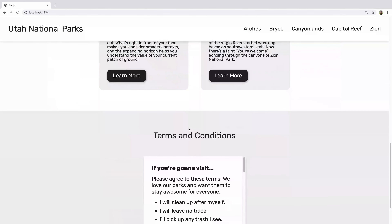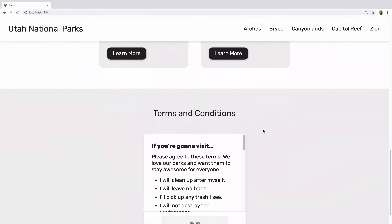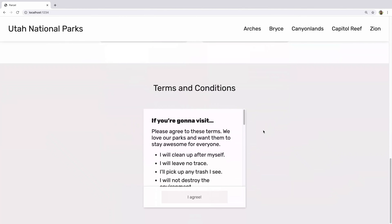In this third video we're going to work on this terms and conditions section. You've maybe had to build out a site like this — they've got these terms that you've got to read, and you want to prevent them from clicking 'I agree' until they've actually read the whole section. You can do that with something called an intersection observer.